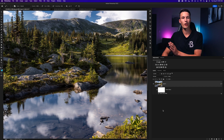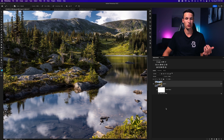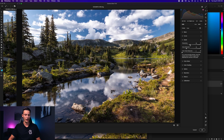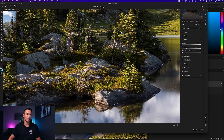One quick tip before we move on: in some cases it can be difficult to see how your sharpening is being applied. When within the Camera Raw filter, if you hold Alt or Option and click on the sharpening slider, your photo will go to black and white.